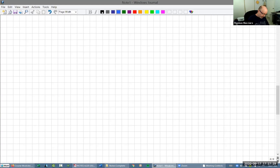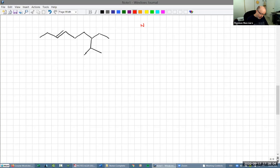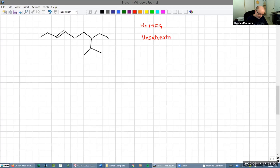Let's do one with multiple substituents. Take a look at this example. In this case there's no MFG — do you see that? But there is an unsaturation. So now the unsaturation is going to have the highest priority in terms of picking the parent. This right here up to there would have to be our parent. But again, we come up to a branch.